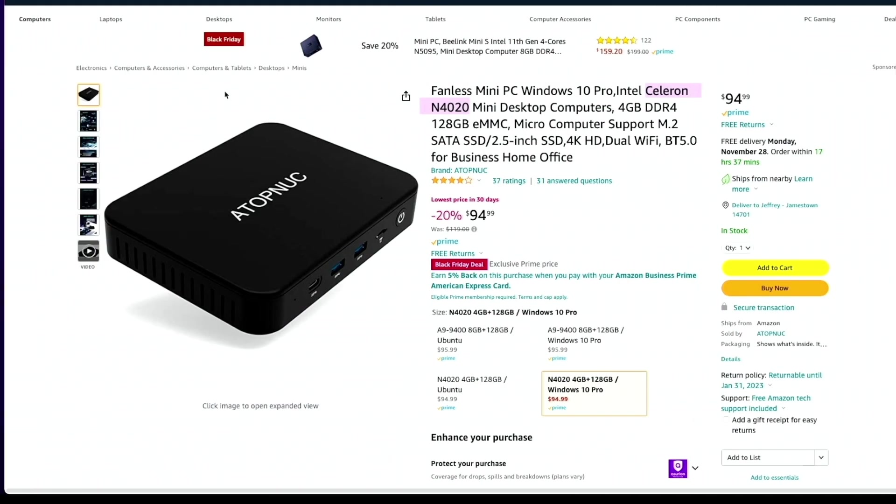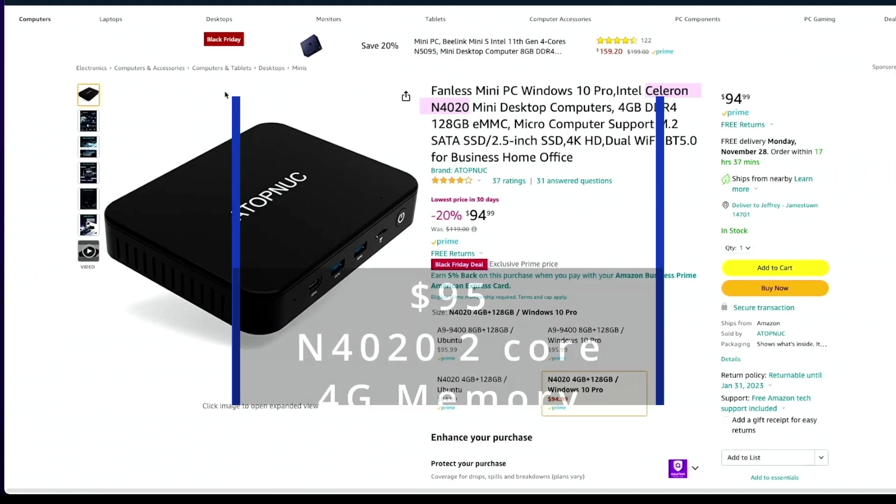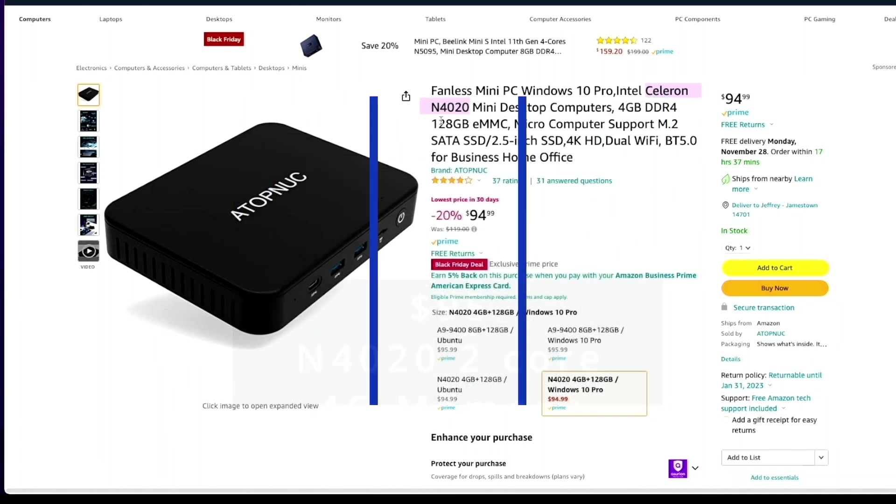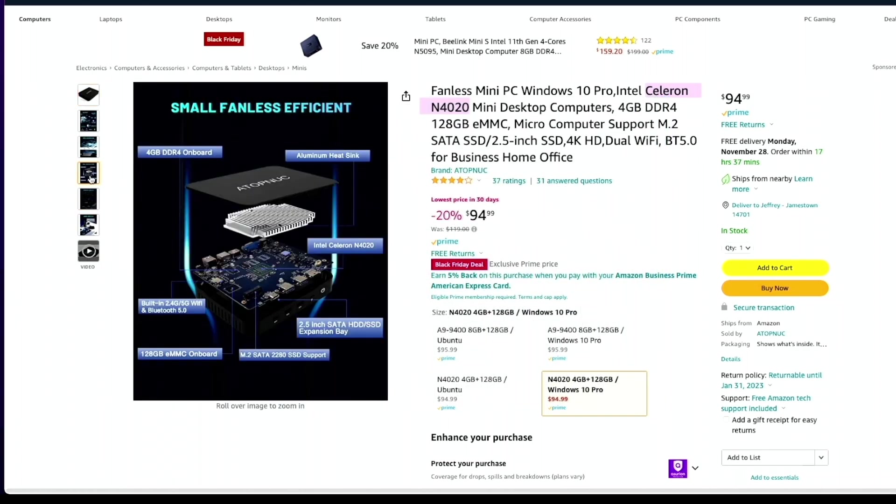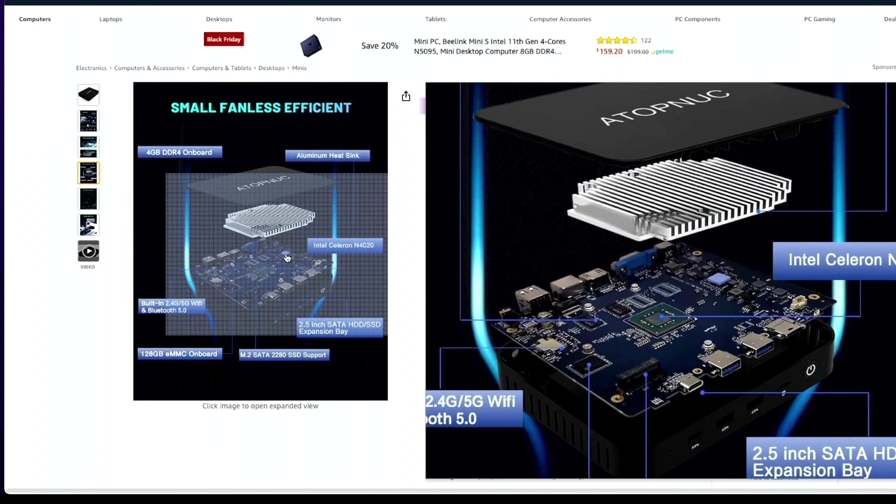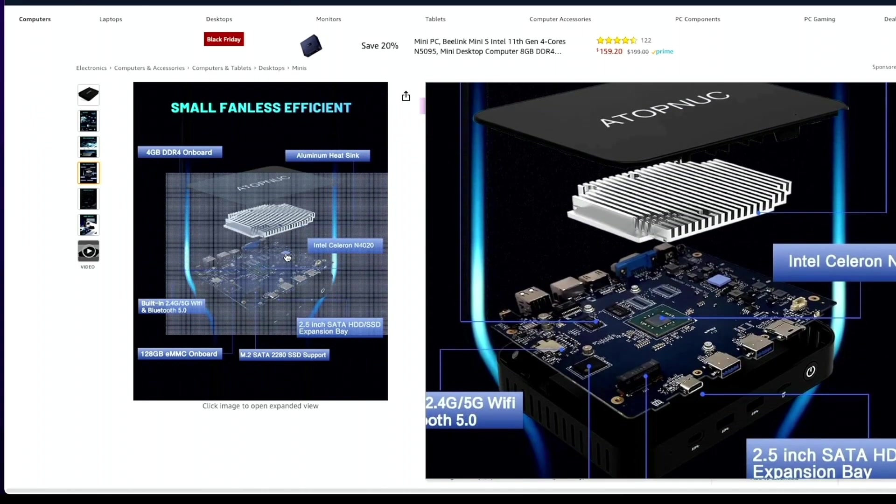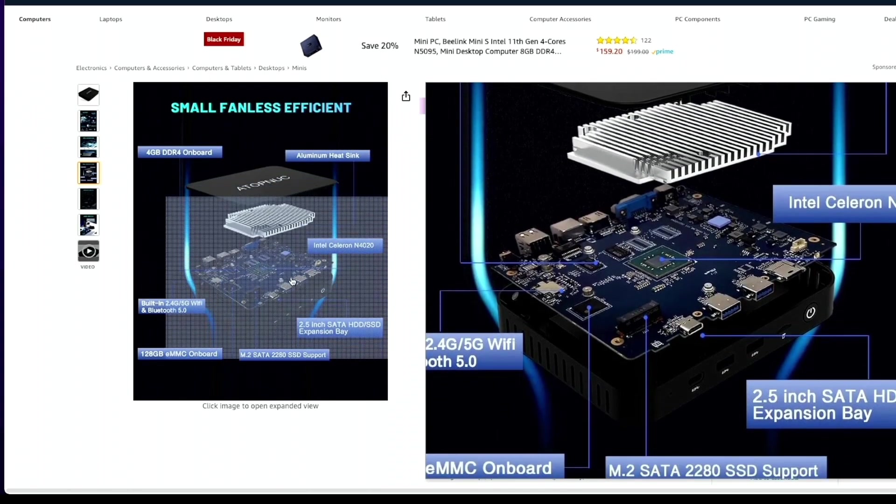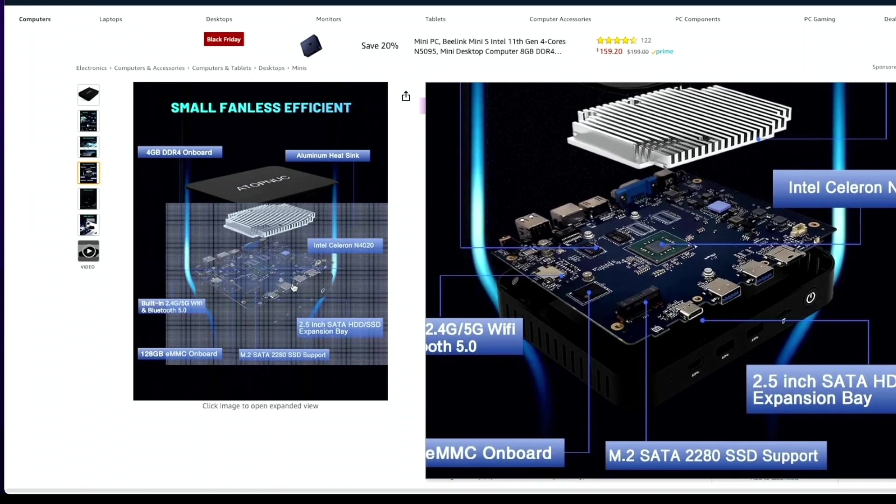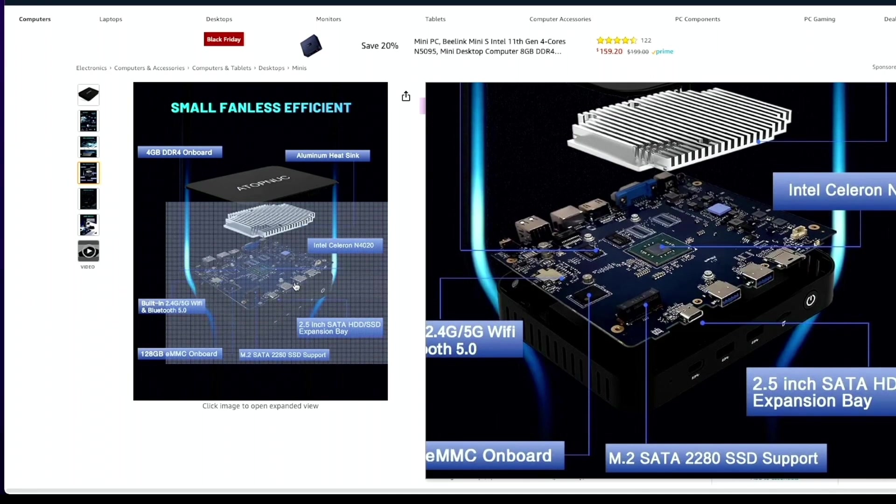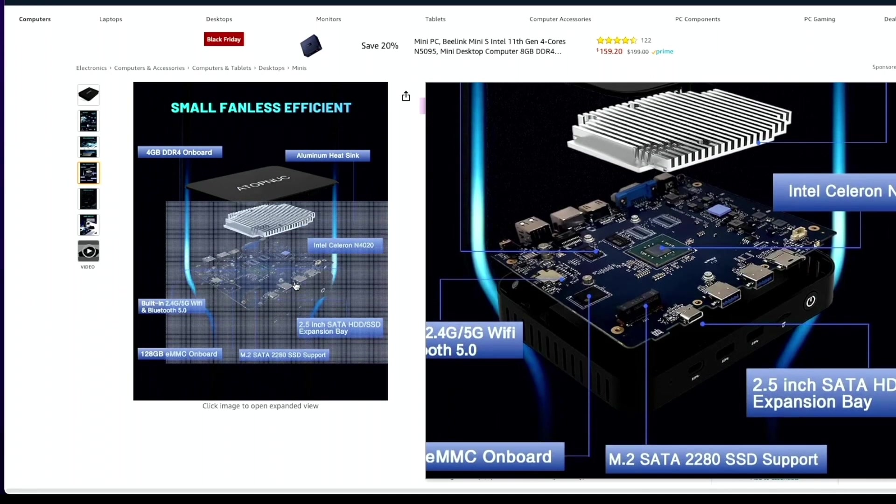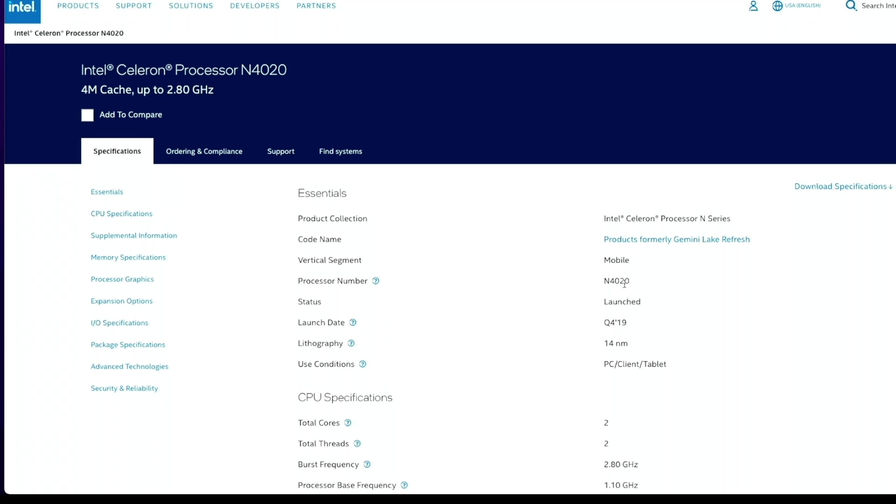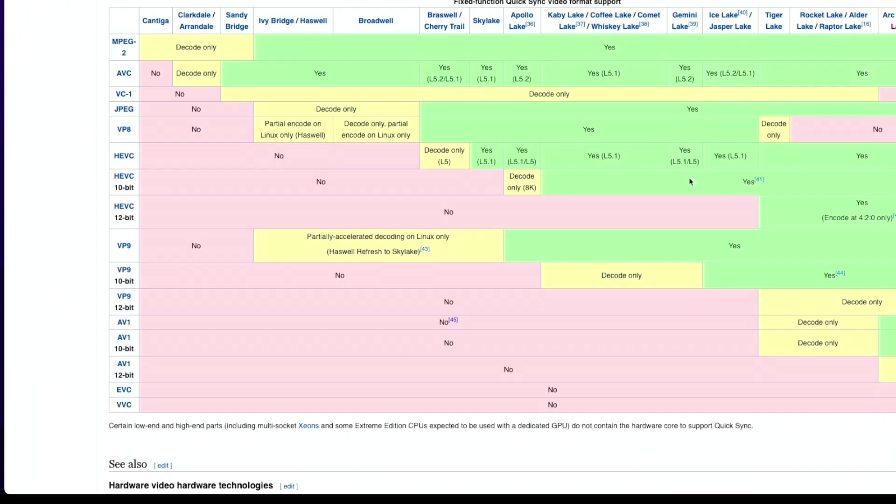Next we have the ATOP Nook which is only $94, even cheaper than the last one. This has the Celeron N4020 and is completely silent with no fans. It has the 2.5 inch hard drive bay extension and M.2 slot for expansion. The N4020 is Gemini Lake and can also do 4K transcoding up to 10-bit.